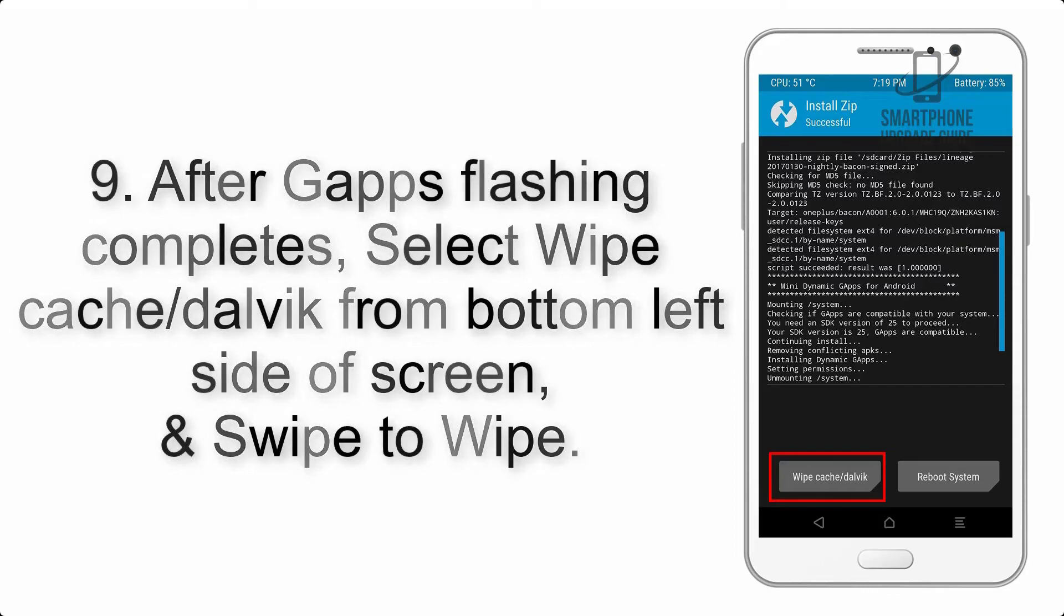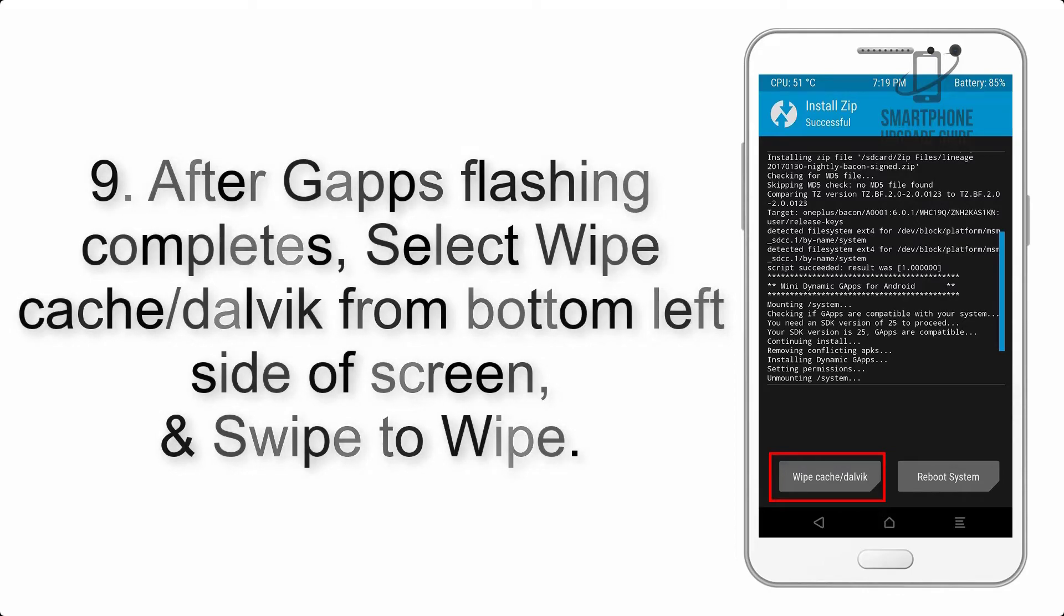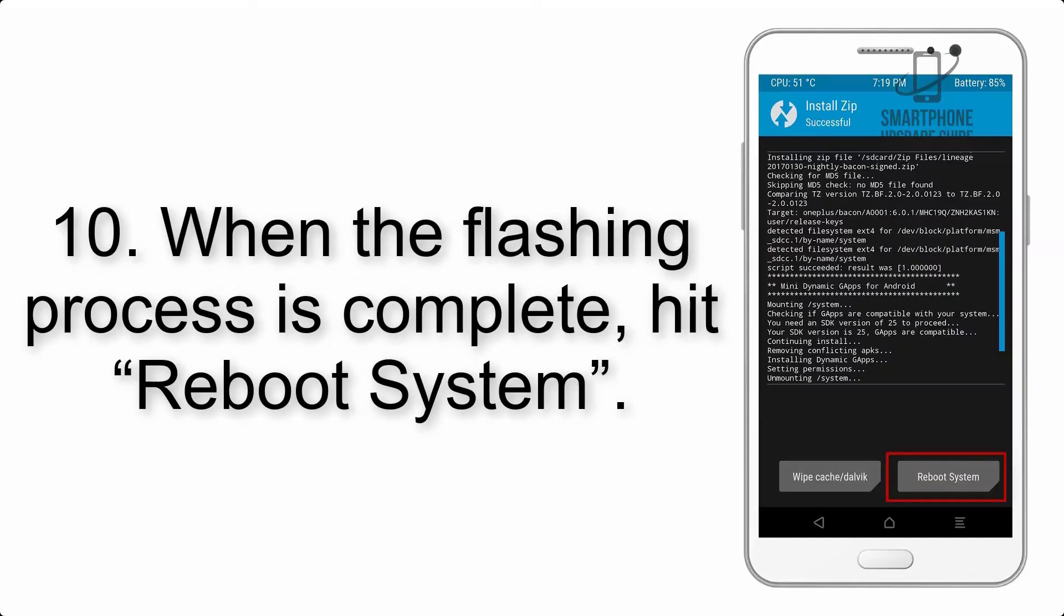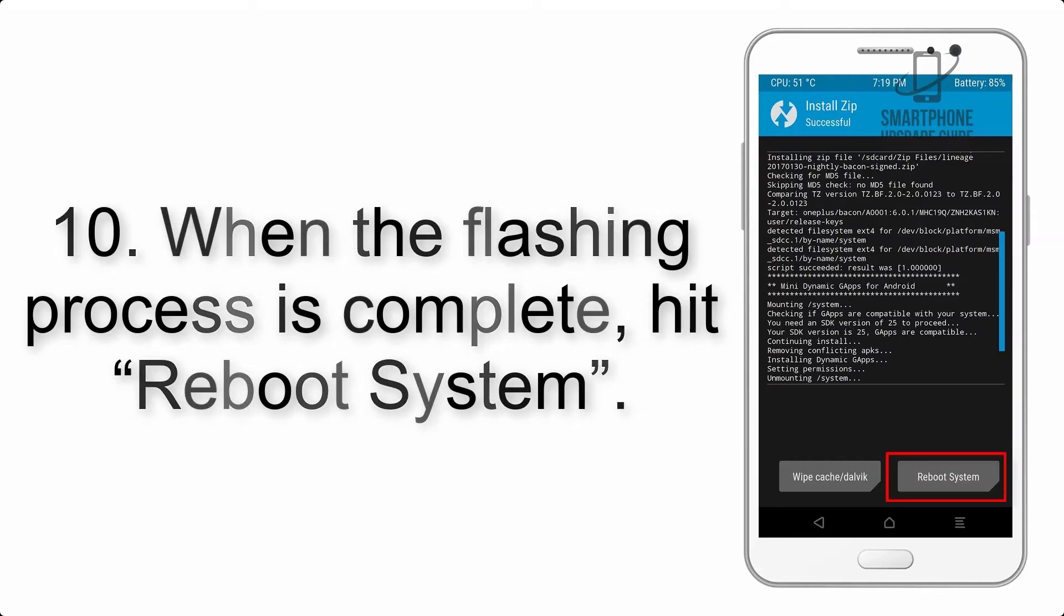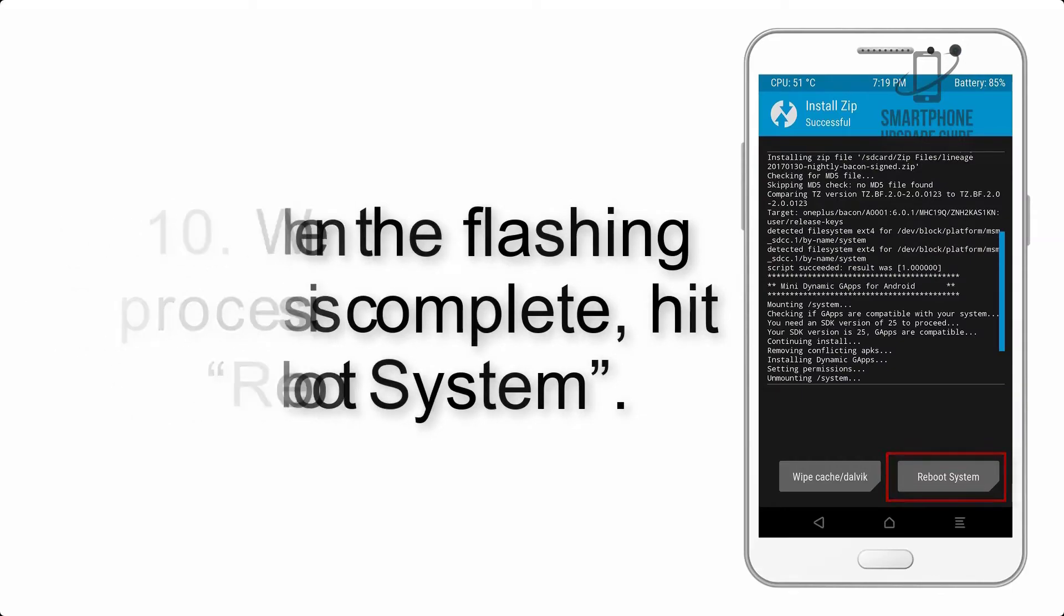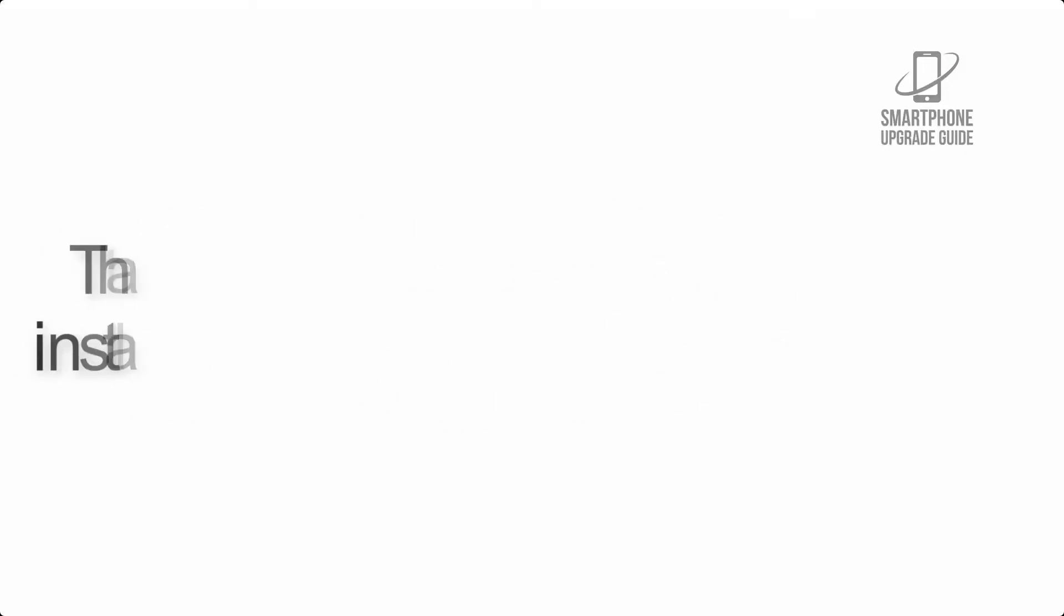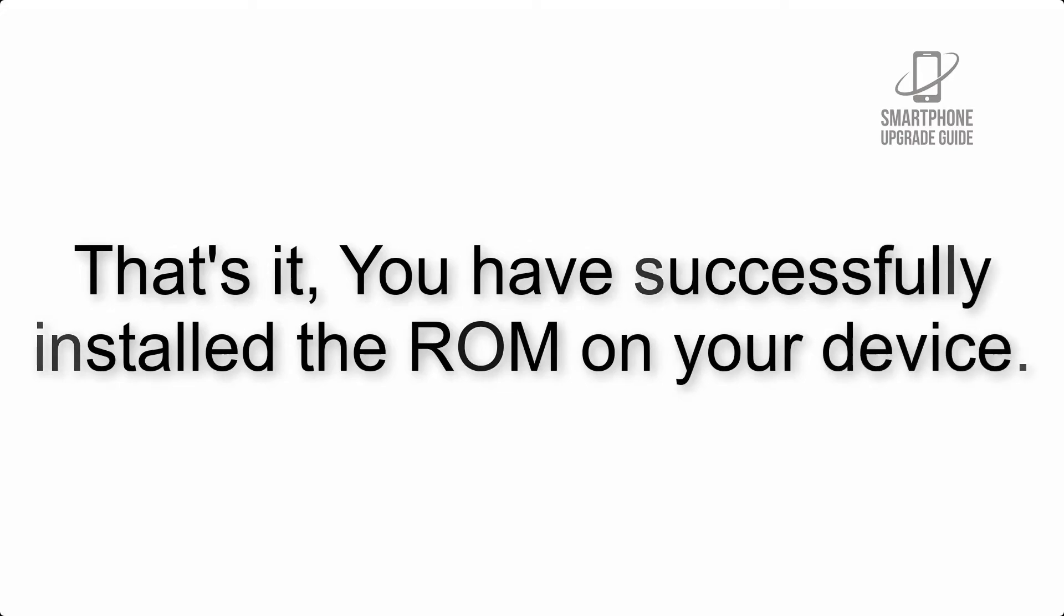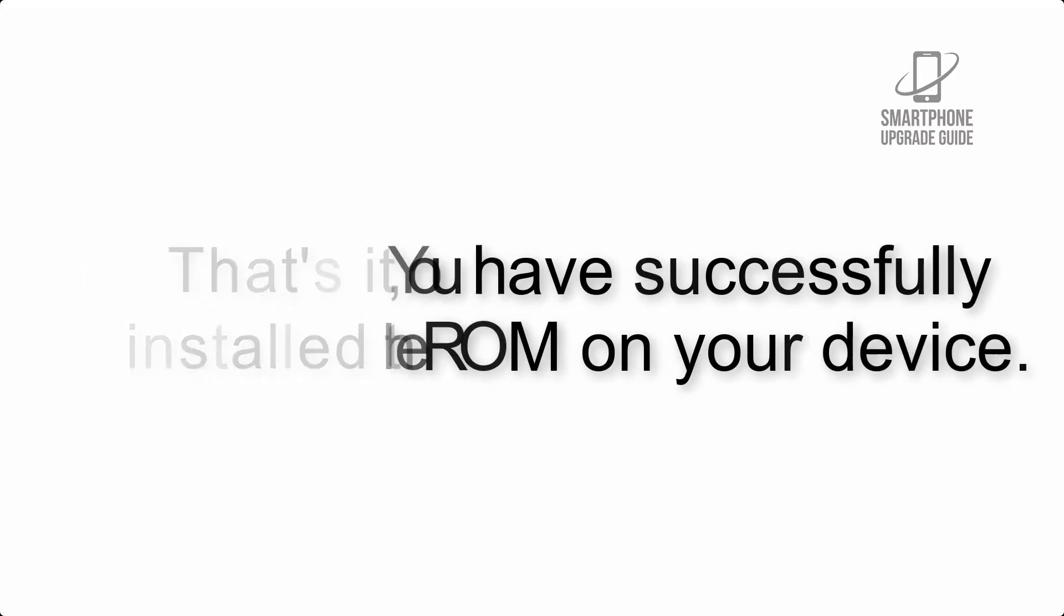Swipe to wipe. Step 10: When the flashing process is complete, hit Reboot System. That's it! You have successfully installed the ROM on your device.